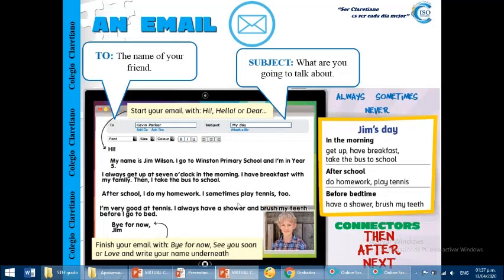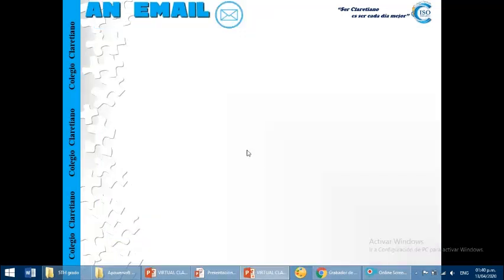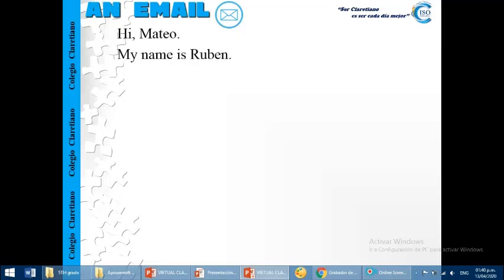These are the parts of the email that you have to consider in your writing. Okay, now, we have another example of an email. That's it.